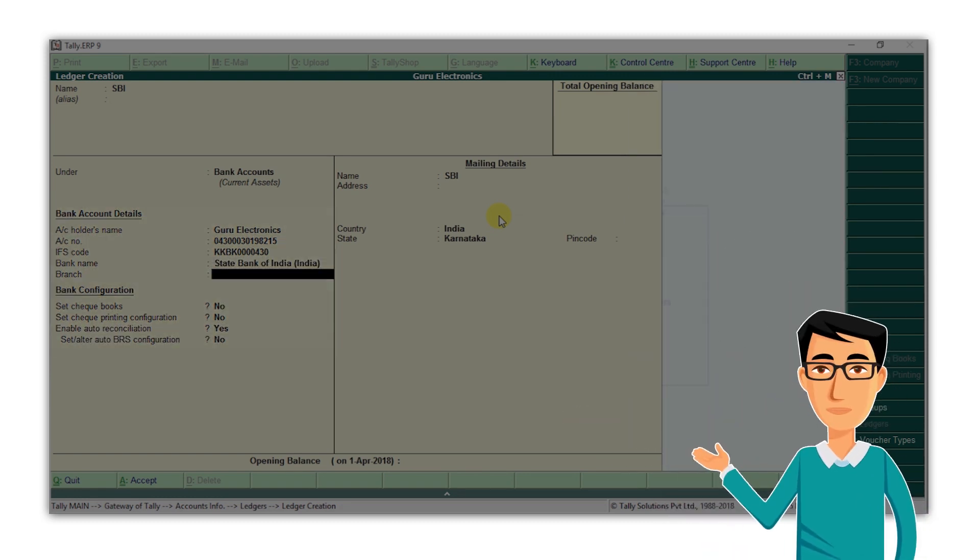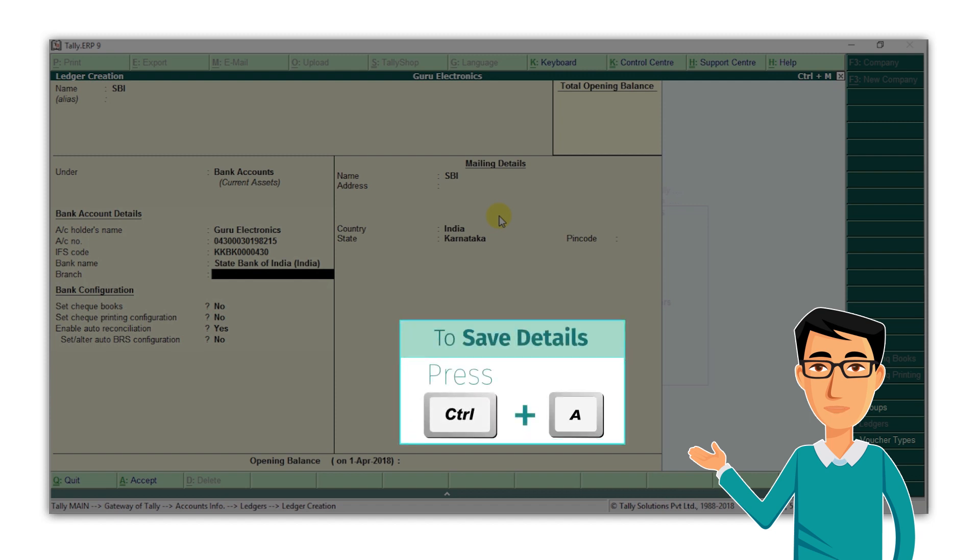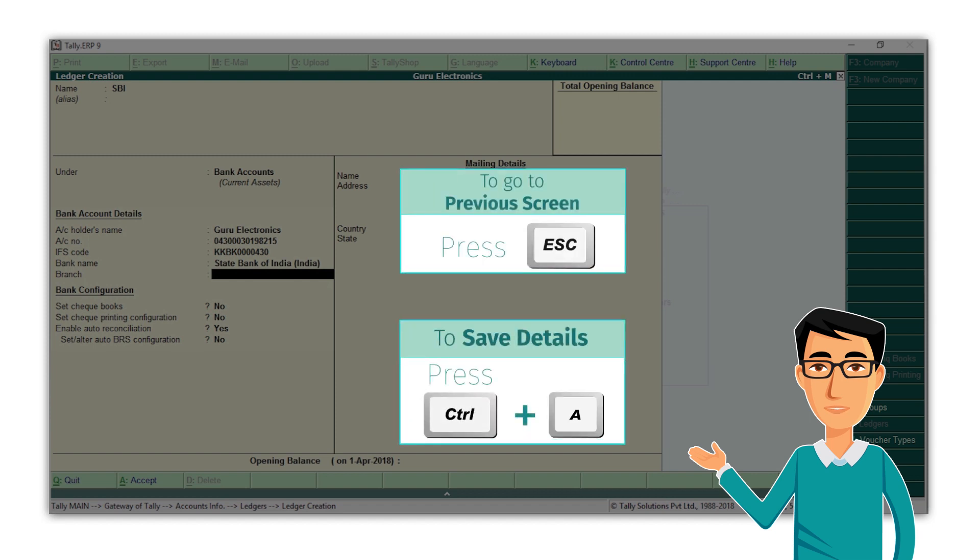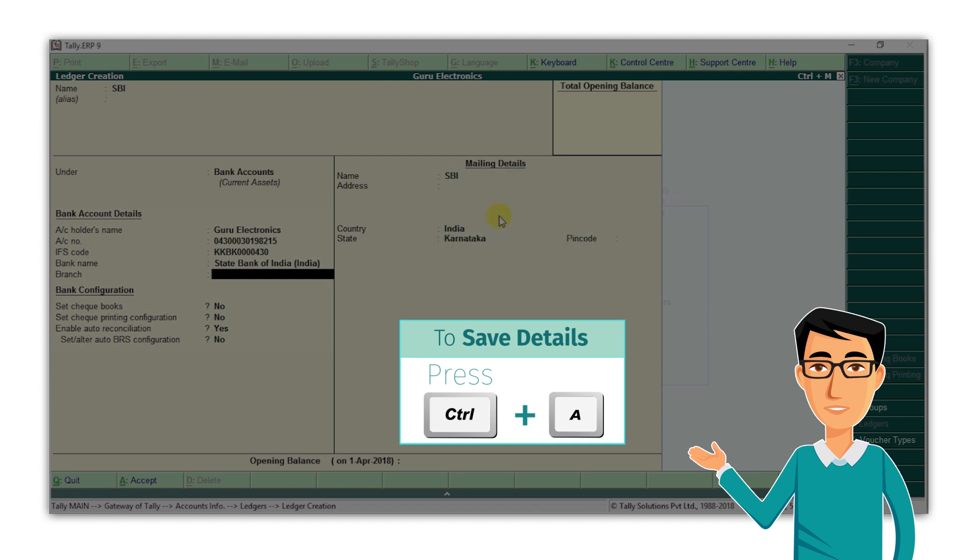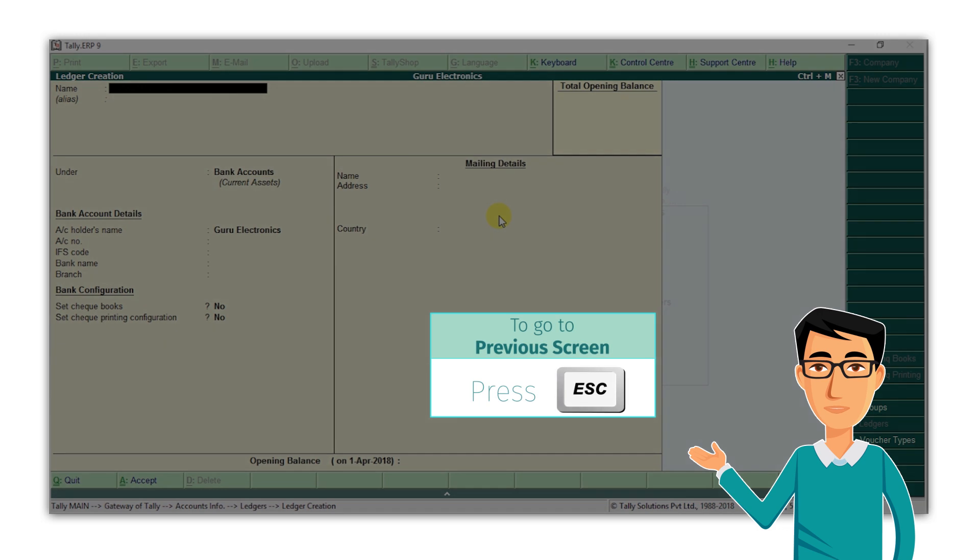Now, here's another tip for you. At any screen in Tally, if you want to save what you have entered, you can press Ctrl A, and if you want to go back to a previous screen, press Escape. Let's accept the bank ledger settings by pressing Ctrl A. Let's now go back to the previous screen by pressing Escape.